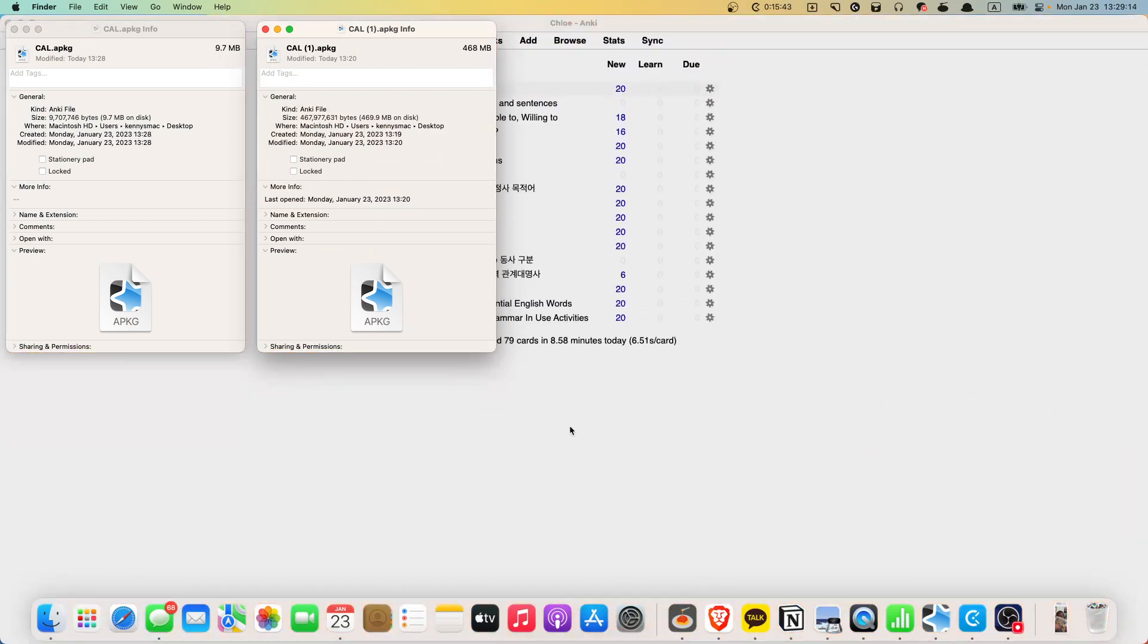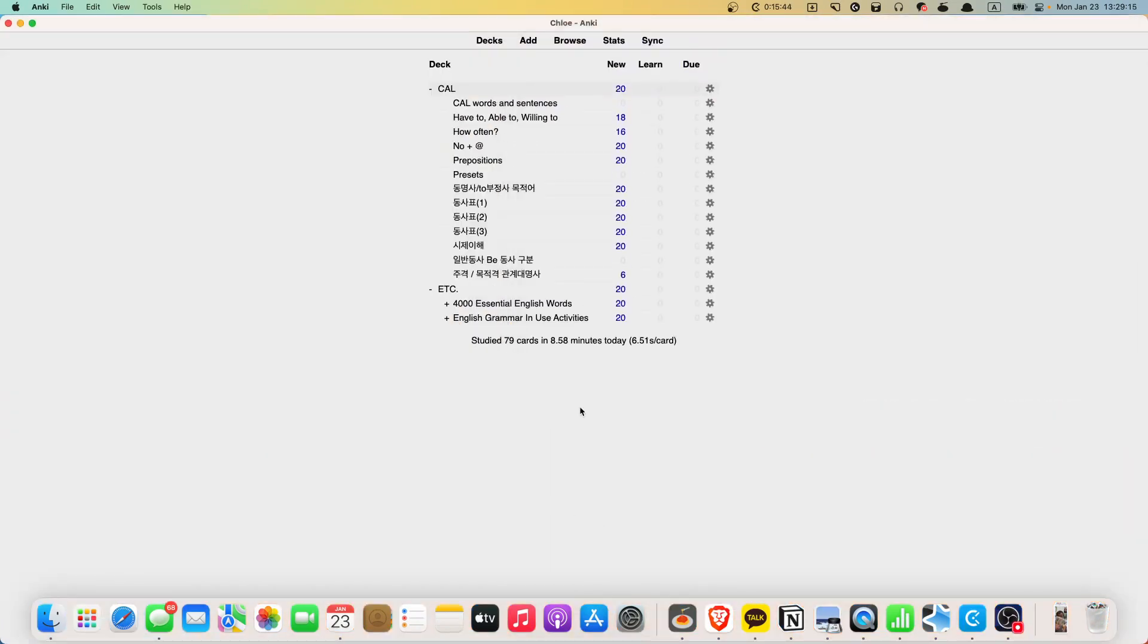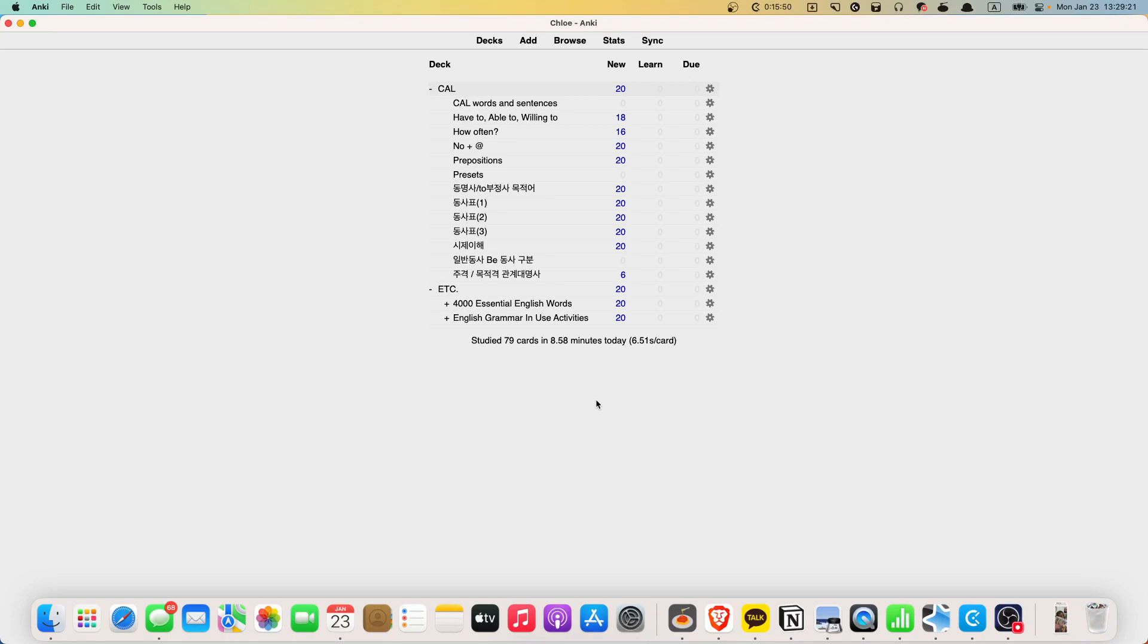Which means 9.7 megabyte out of 400 something was your actual homework. And two, the decks that I just told you about. This one, 4,000 essential English words and English grammar and use activities. These are just etc. Okay.